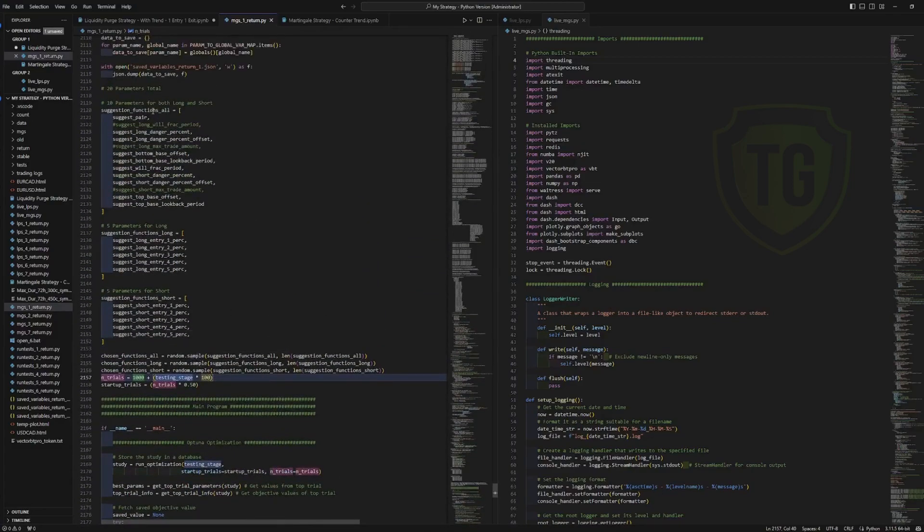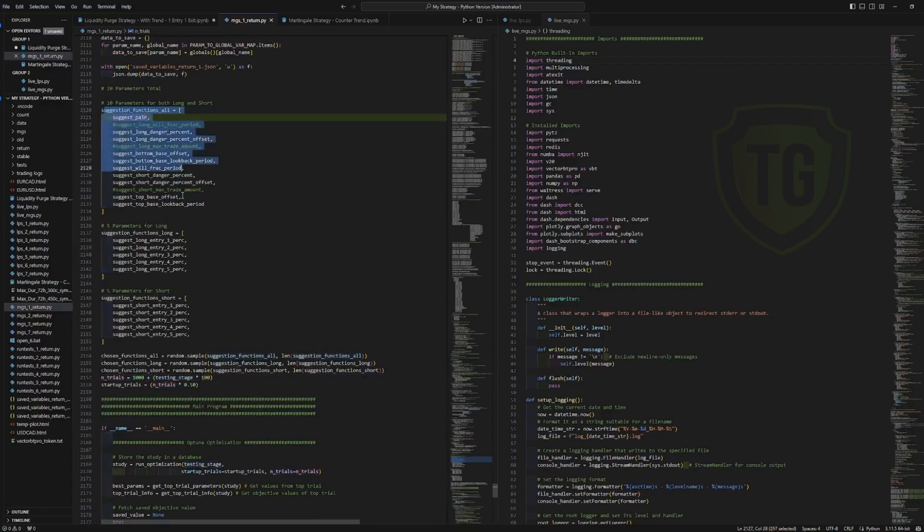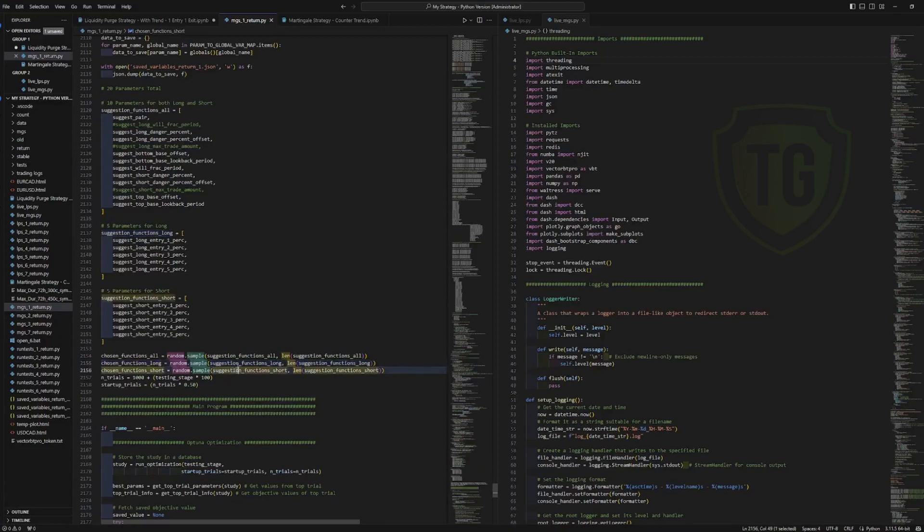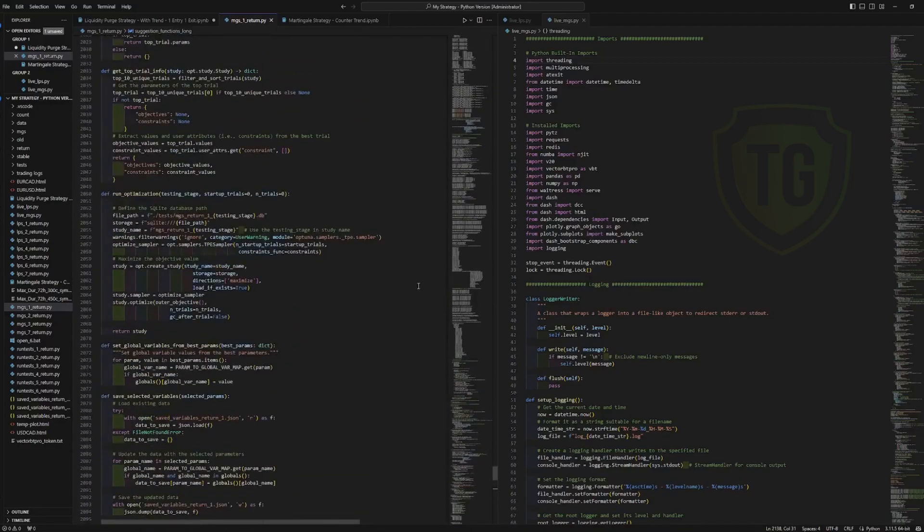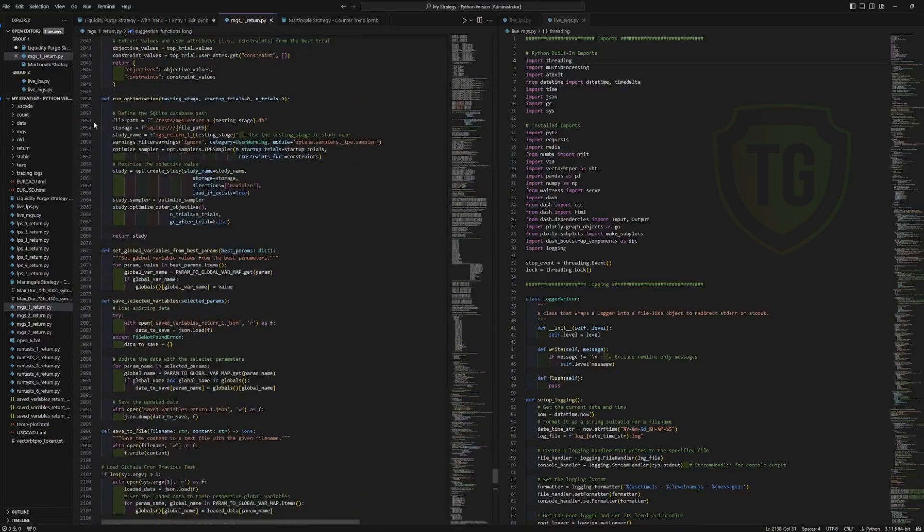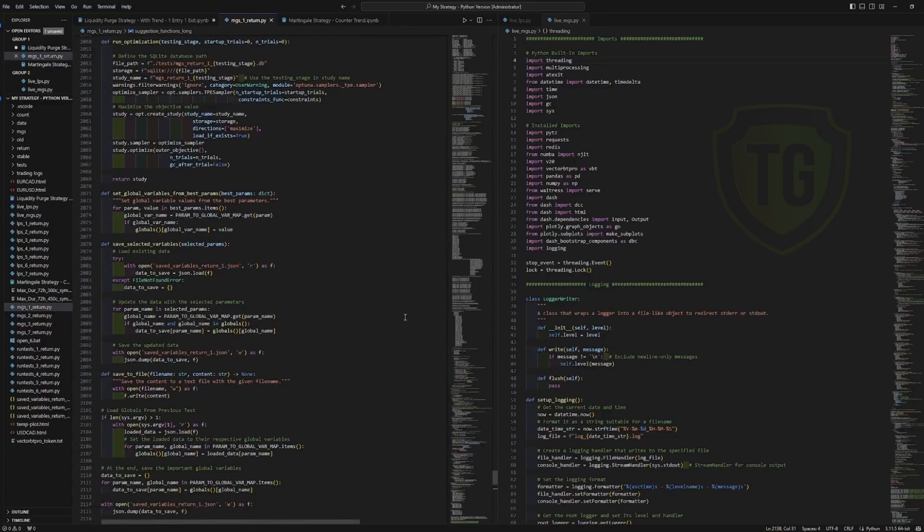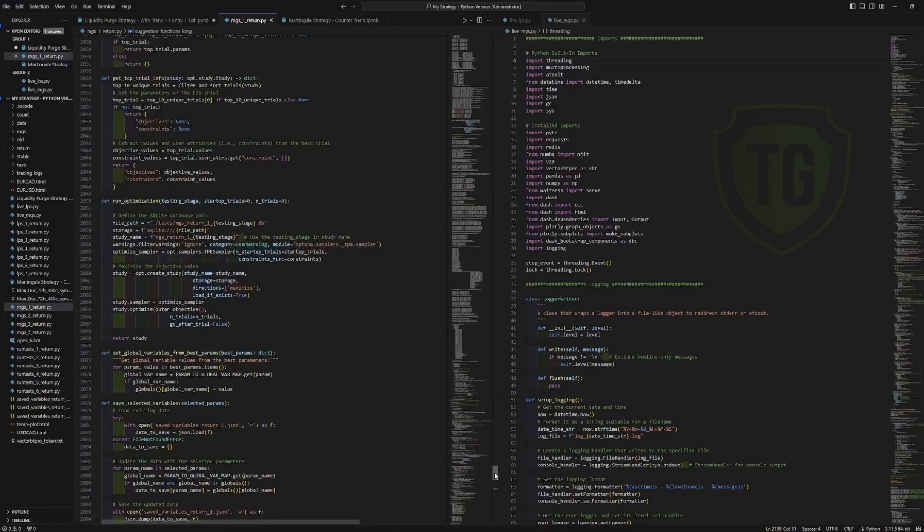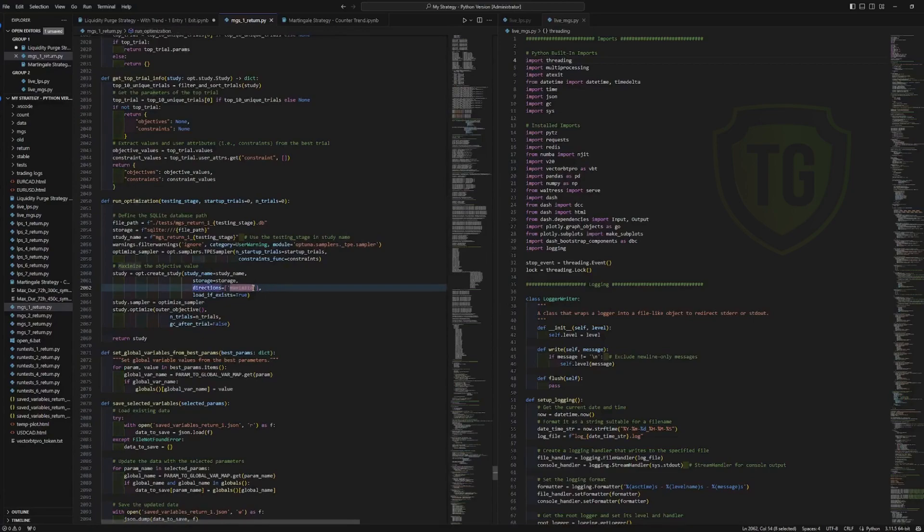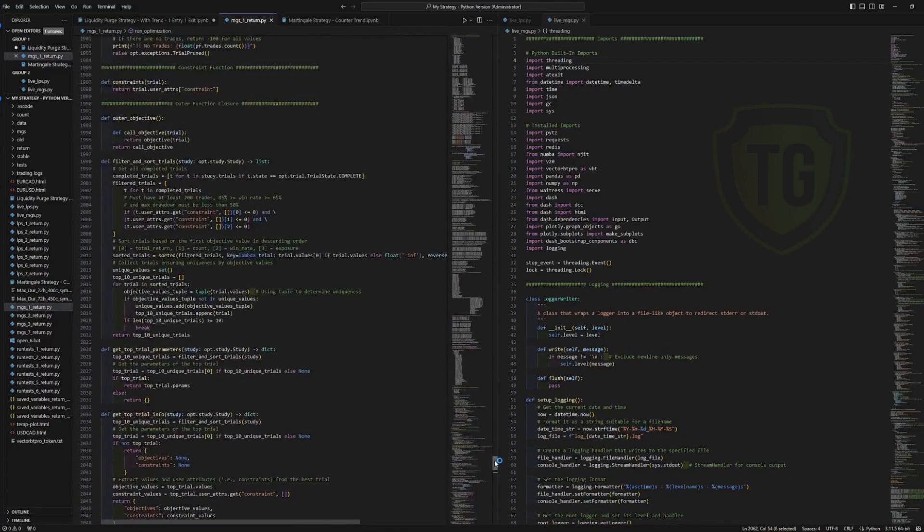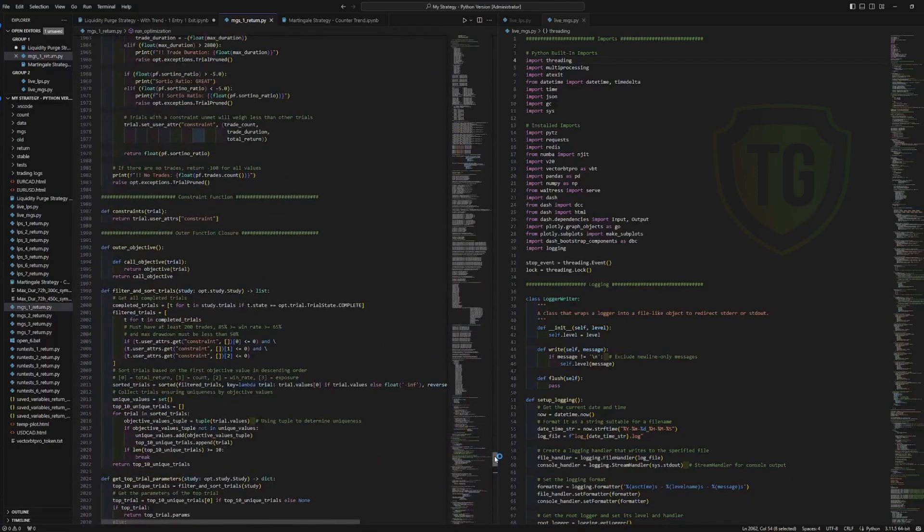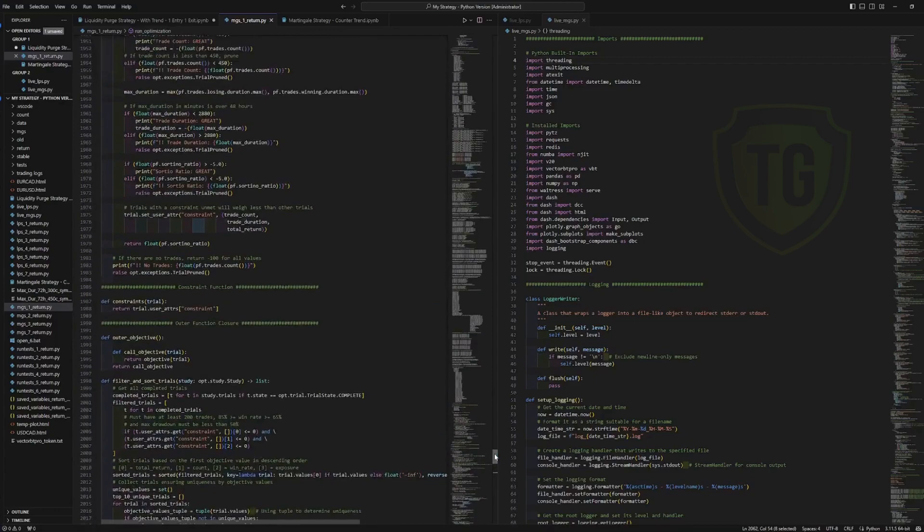These are lists of the different kinds of parameters that it can pick from. It randomly samples them and then it runs through them. This is the optimization run logic between each trial. So you see the study, it has to maximize the objective function value. So that is what each one of these trials spits out, an overall result, which is seen here.